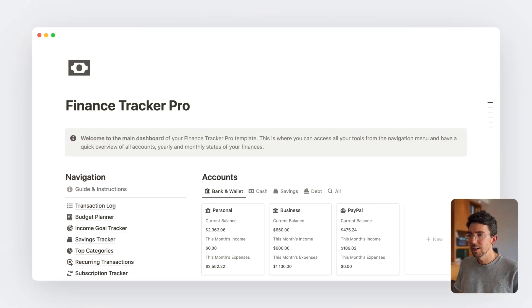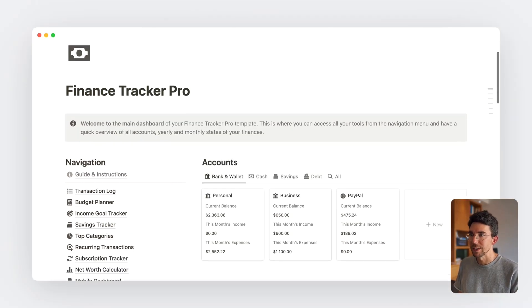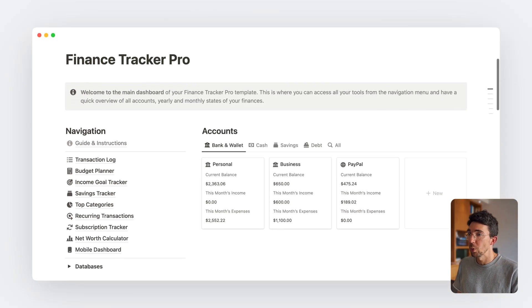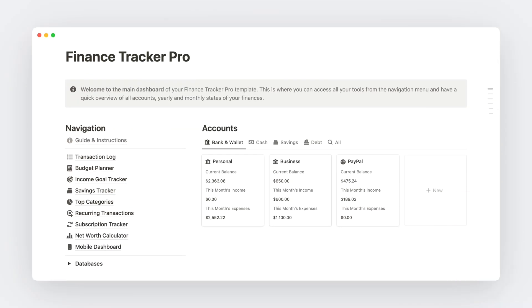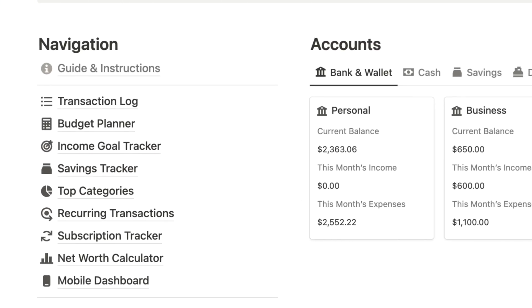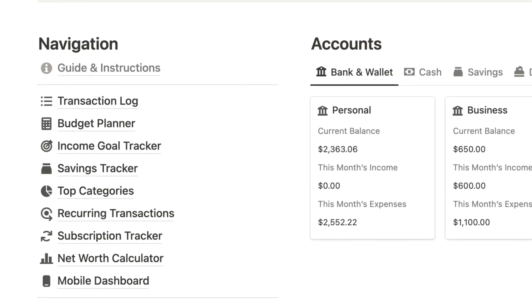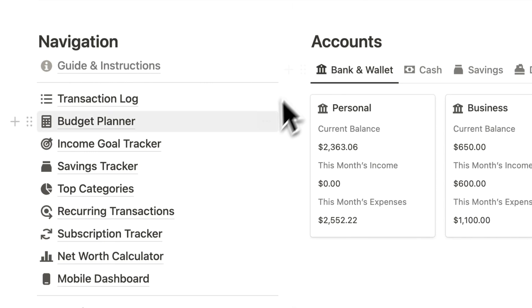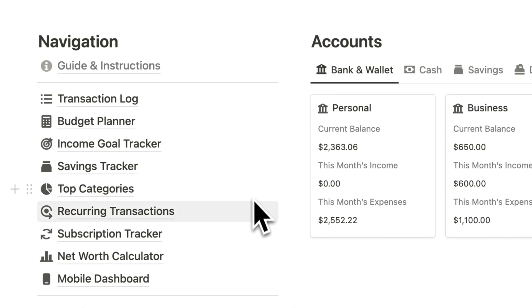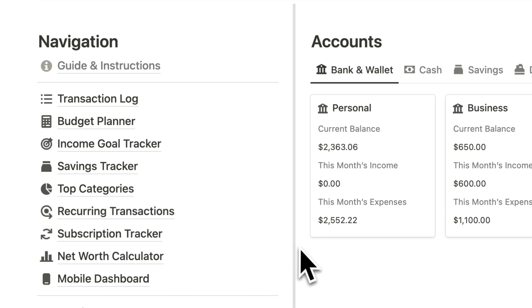All right. So here's the main dashboard of this template from where you can find a set of helpful financial tools here on the left. These will allow you to customize the system to your needs by defining and tracking spending budgets, income goals, savings, categories of income and expenses, recurring transactions, and subscriptions.